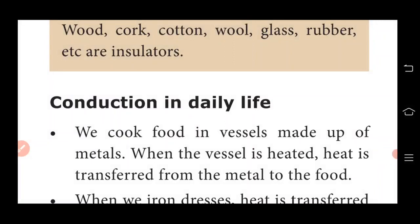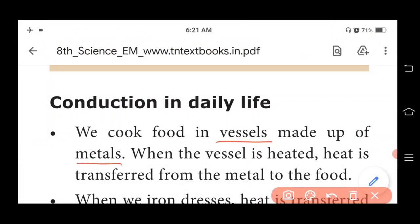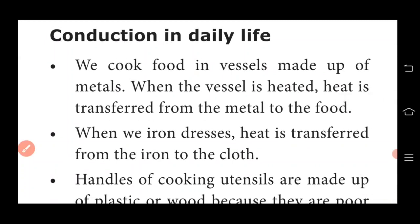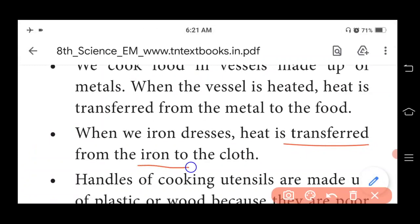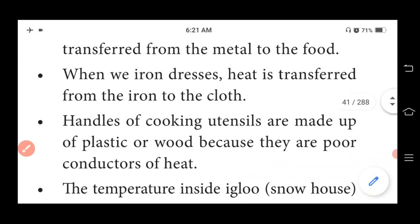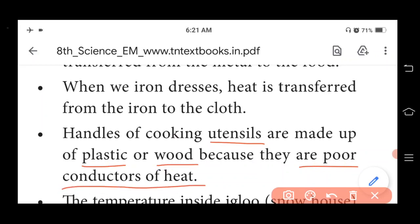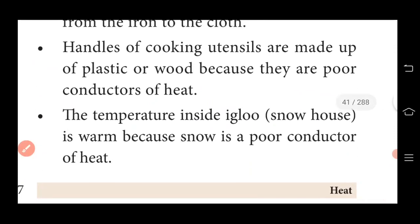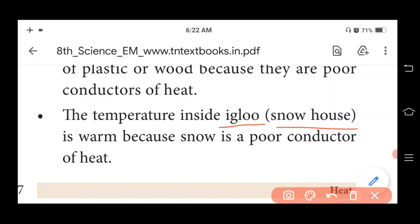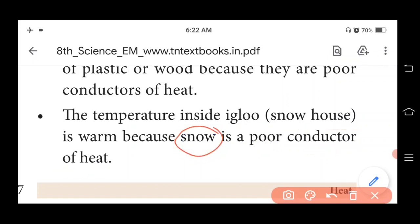Conduction in daily life: We cook food in vessels made up of metals — when the vessel is heated, it transfers heat energy from the gas stove to the food, from the metal to the food. When we iron clothes, heat energy is transferred from the iron box to the cloth. Handles of cooking utensils are made of plastic or wood because they are poor conductors of heat. The temperature inside an Igloo, which is known as a snow house, is warm because snow is a poor conductor of heat.